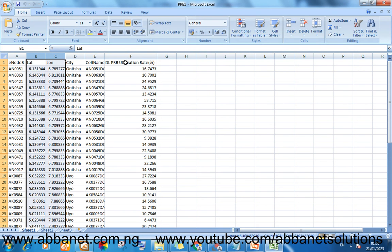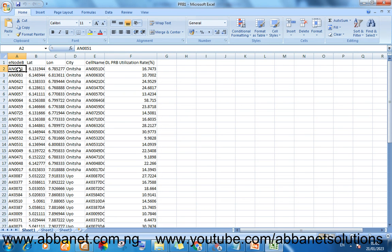So what I'm going to do with this is to show how I can plot these sites and create a legend describing the range of the PRB utilization.